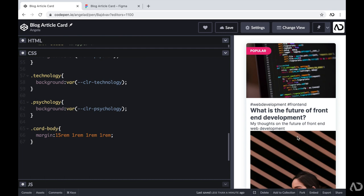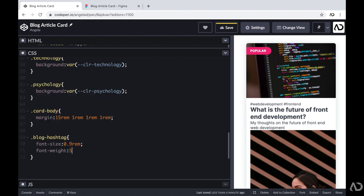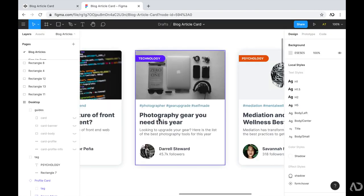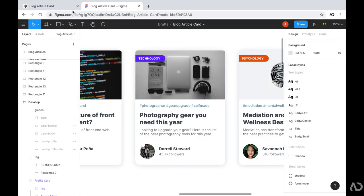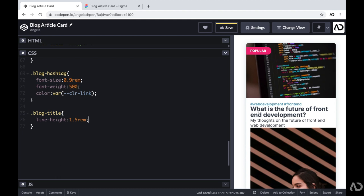Next I'm going to work on the hashtags. I'm going to reference the blog hashtag and reduce the size a little bit, setting the font size to 0.9rem. I'm going to bump up the weight to 500, which is a little heavier than regular. And then I'm going to set the color to a variable I already defined as color link. Next I'm going to work on the title. I'm going to reference the blog title and set the line height to 1.5rem — there was a bit of a gap between each line and this makes it a little bit closer.